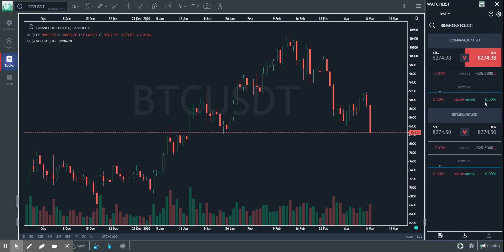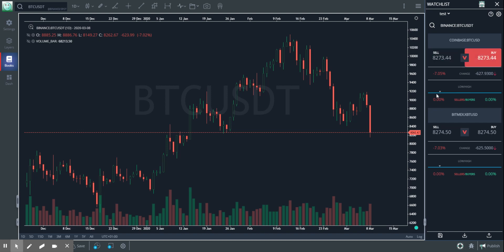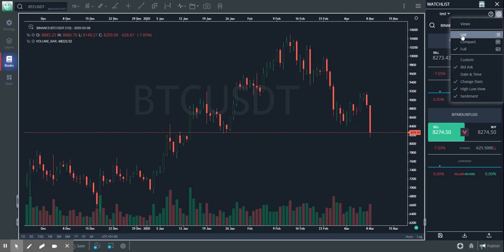I also have what I call the full view. The full view gives you more information — it gives you change, change percentage, the bids and the asks. It also gives you a sense of the day's low and high. For example, in this case I can see that it is hovering somewhere near the day's low. I can also get the total number of buyers and sellers in the books. So there's a lot of things you get from the compact and the full view.